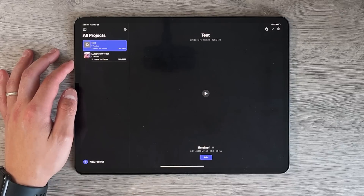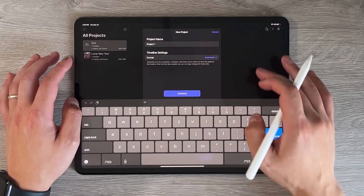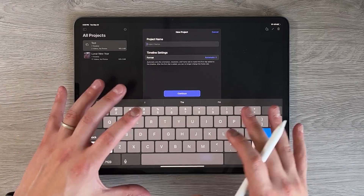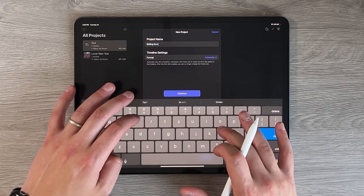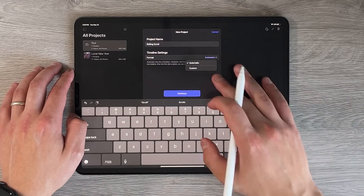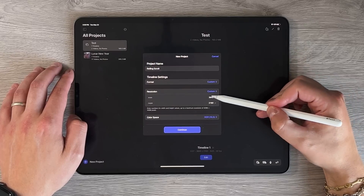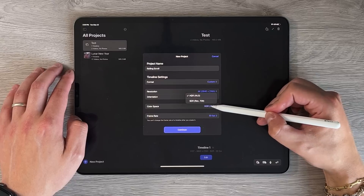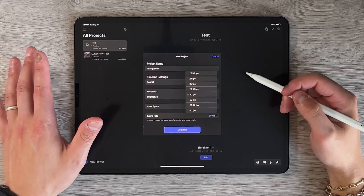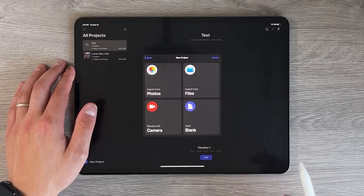Let's open a new project. I have footage to use for a video about an accessory company for iPad, Mac, and iPhone accessories. For format, you have two options: automatic or custom. Custom lets you choose resolution up to 4K, landscape or portrait orientation, HDR or SDR color space, and frame rate. I'll stick with 4K at 30 frames per second, which lets me use 60 FPS footage for slow motion.